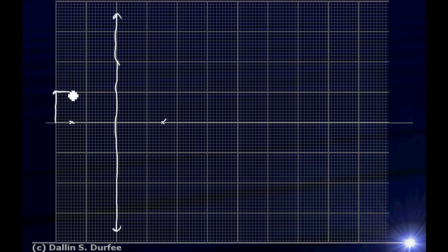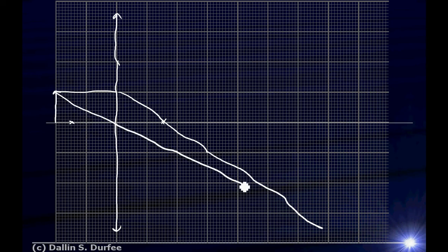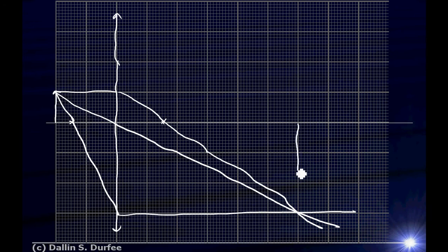A ray parallel to the axis bends and goes down through the focus on the other side. A ray going through the center just keeps right on going straight through. And our third ray goes through the front focal point and comes out parallel on the other side. These three rays converge and that's where our image forms.